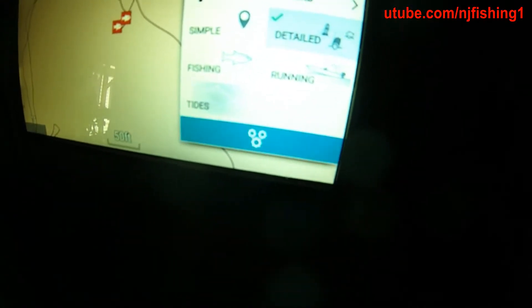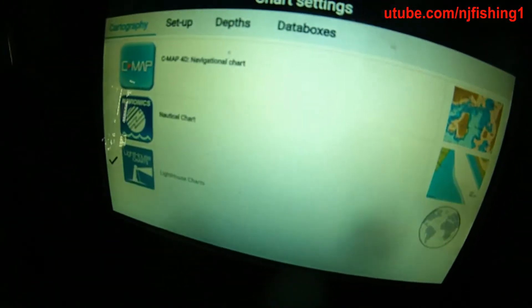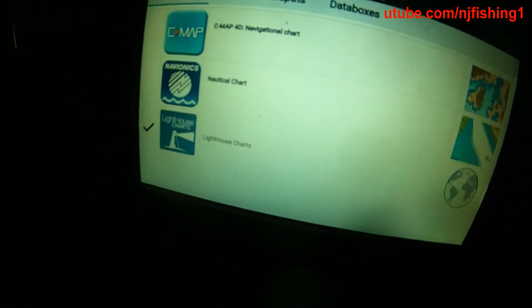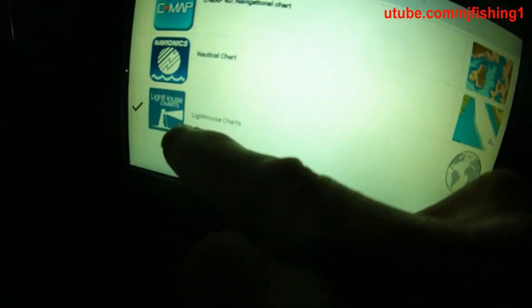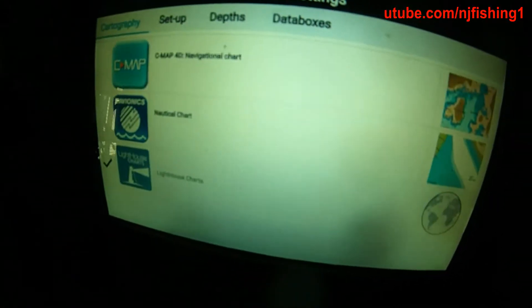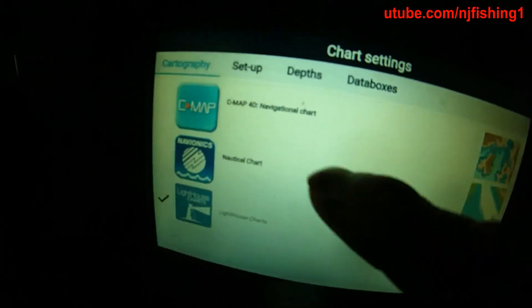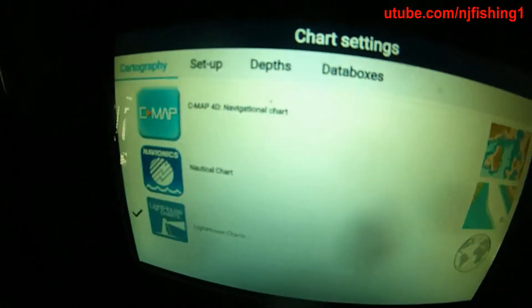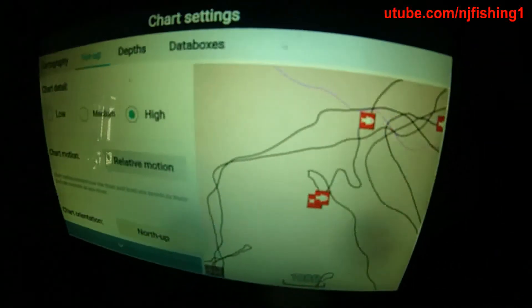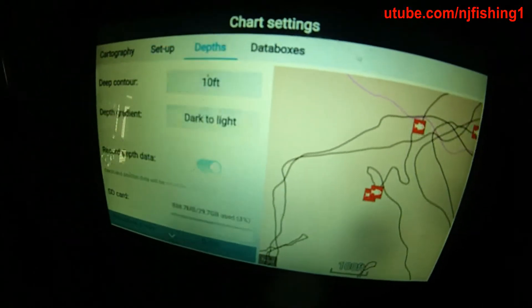Once you're in Settings, click OK and you're now seeing the chart settings screen. You don't want to choose CMAP or Navionics chart. You want to choose Lighthouse Charts, which is the Raymarine in-house charts. Then move your cursor over to Setup and then to Depths.